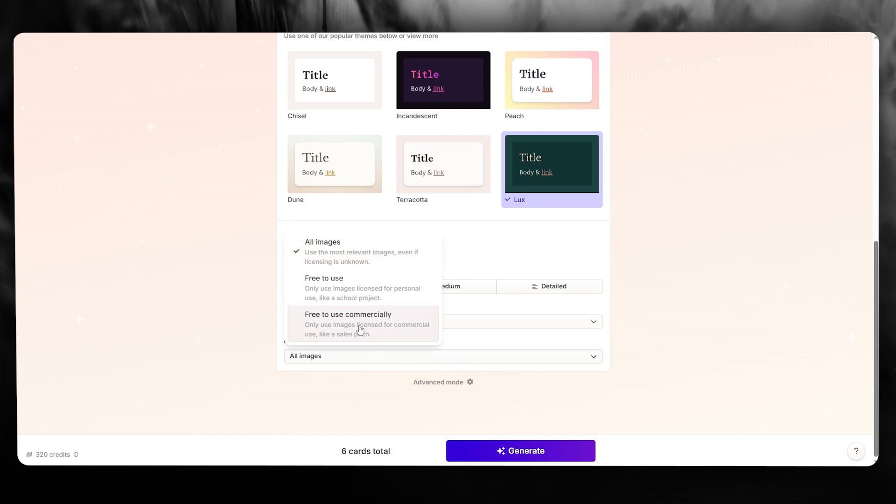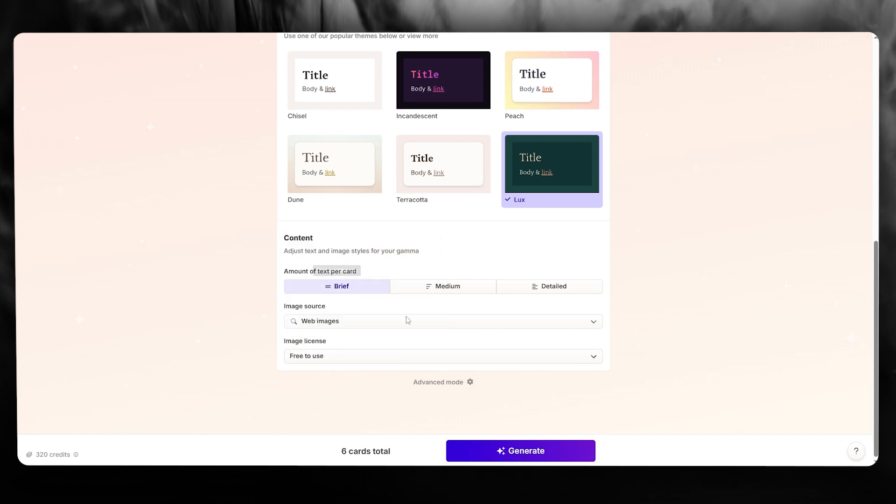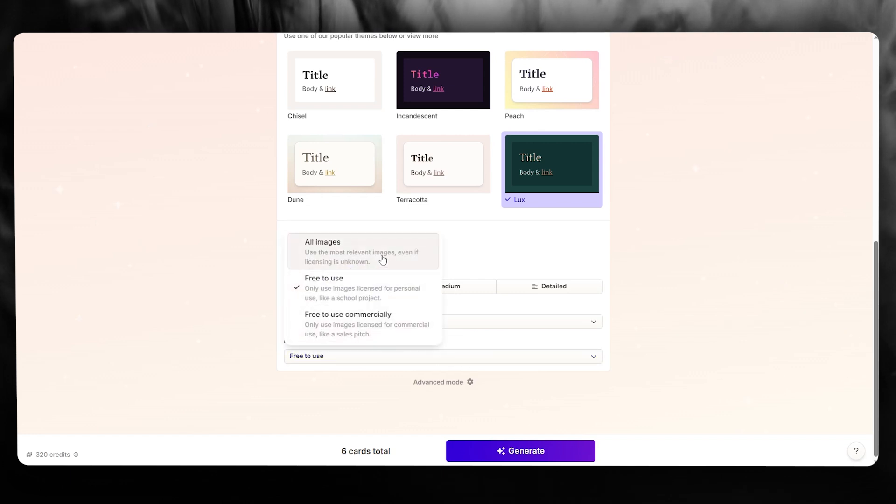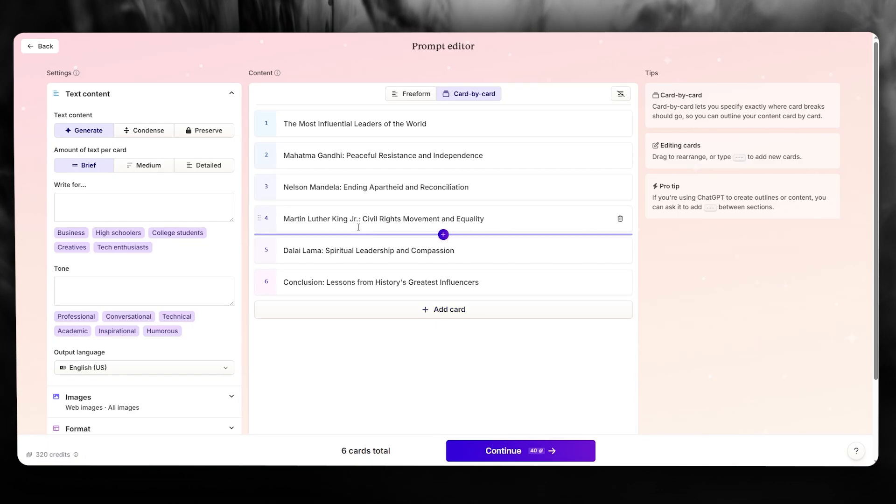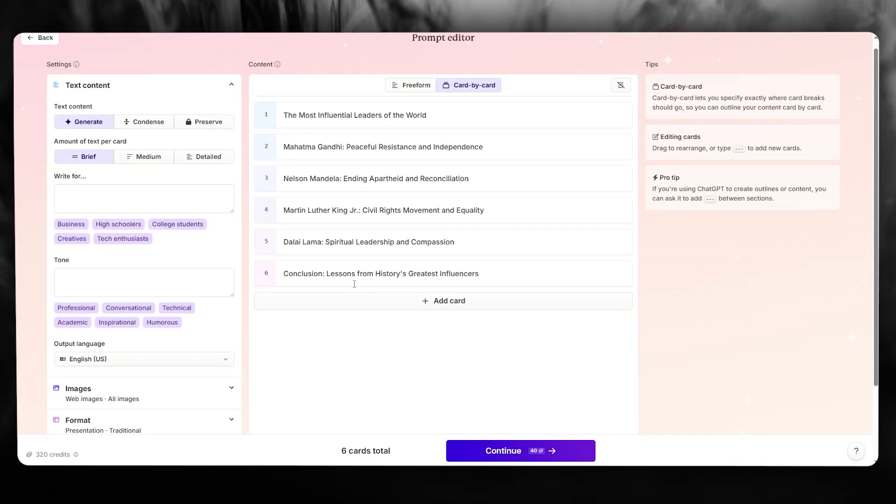And once we do that, I'm going to go with free to use images, or you can go with all images. Honestly, if you don't want that, you can even go in advanced mode and make it much better.